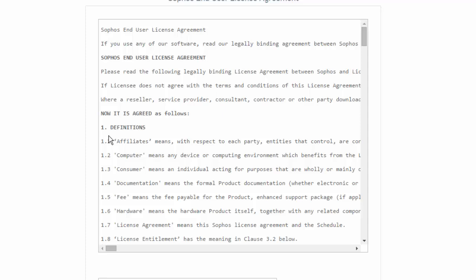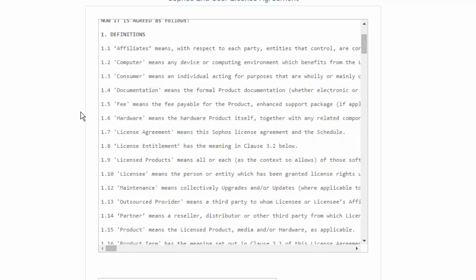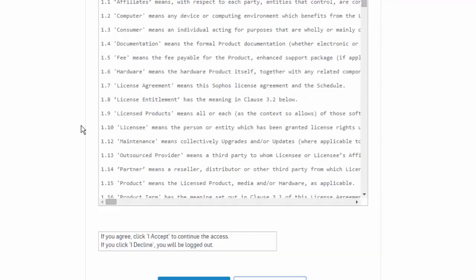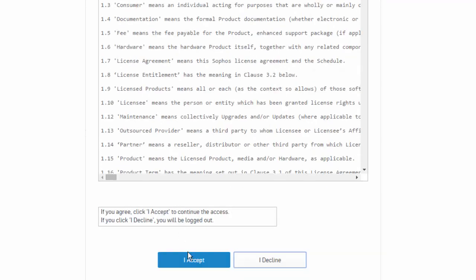Here, we are prompted with the Sophos End User License Agreement. After you have spent some time reviewing the terms, we will go ahead and select Accept to continue to access our WebAdmin.